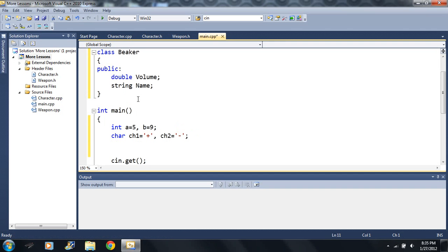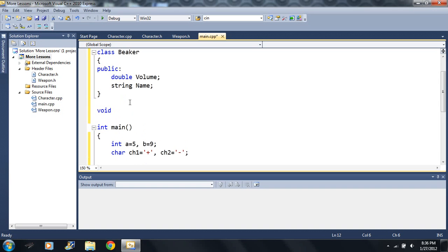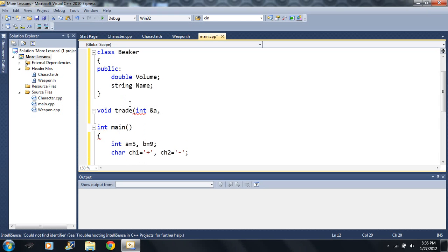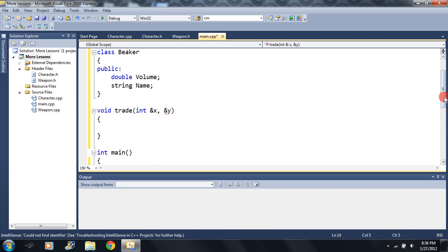So what am I showing you? Well, what if I wanted to switch these values here? I'm gonna make a new function, make it void. I'm gonna call it trade - int memory address x comma memory address y.